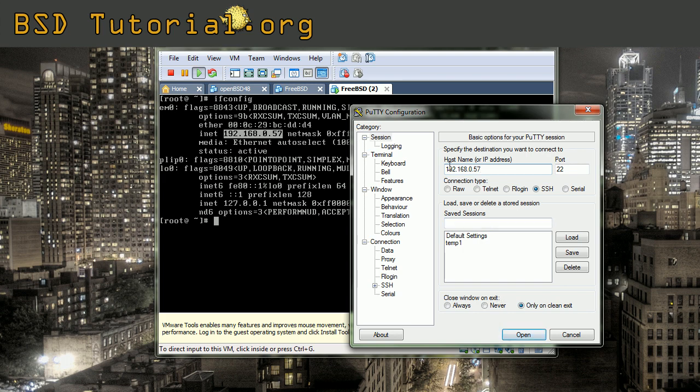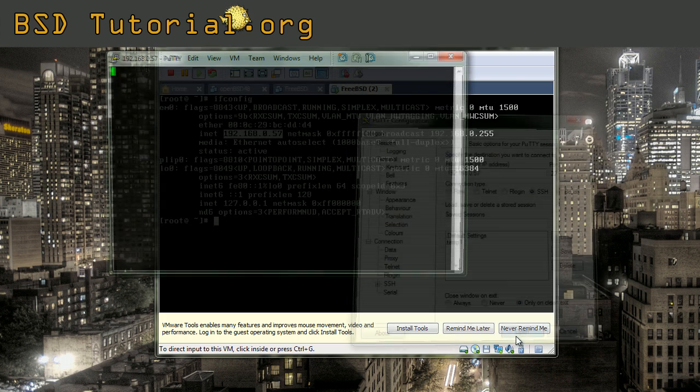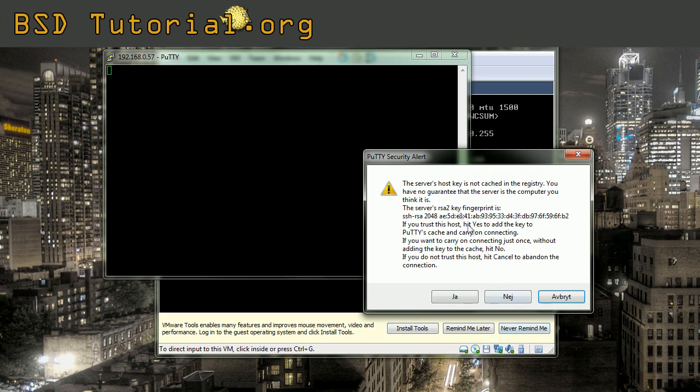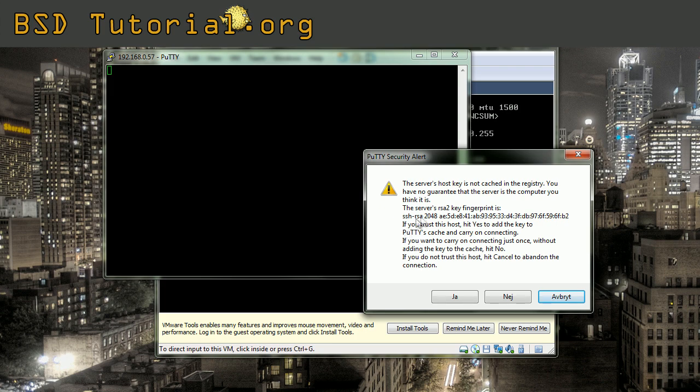Everything is encrypted when you use the secure shell. When you enter the address, you simply click open. You will get this screen that tells if we trust the fingerprint of the encrypted key. Select yes.